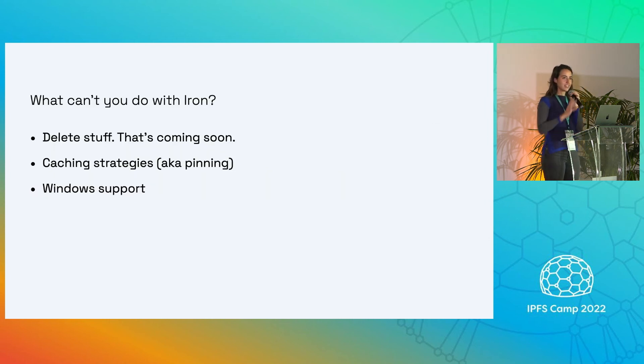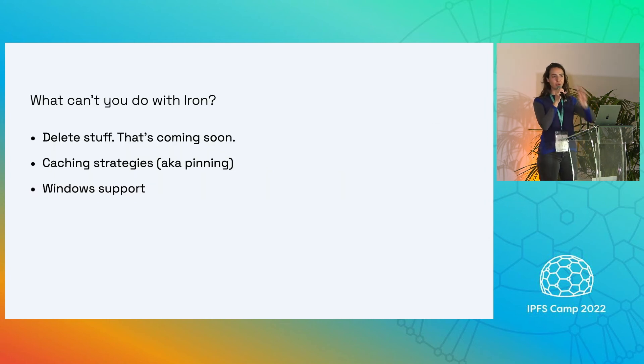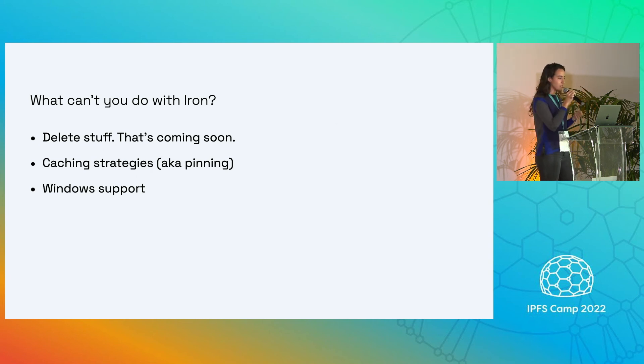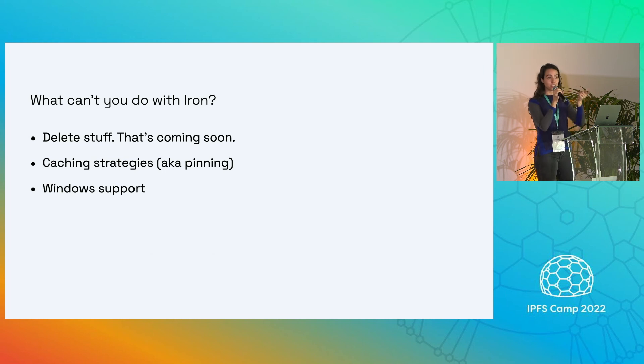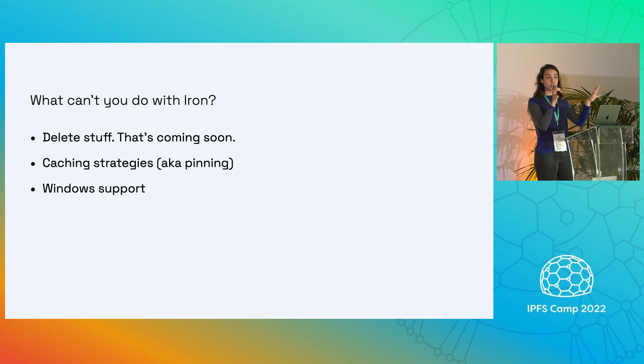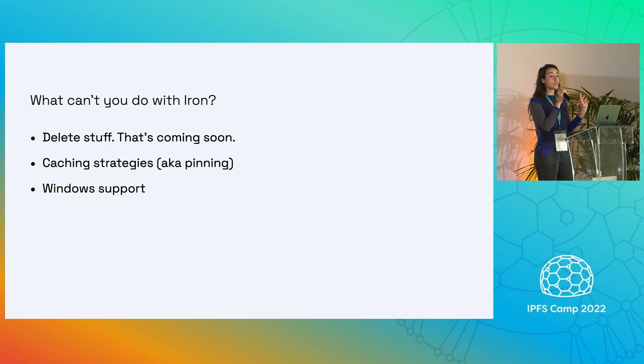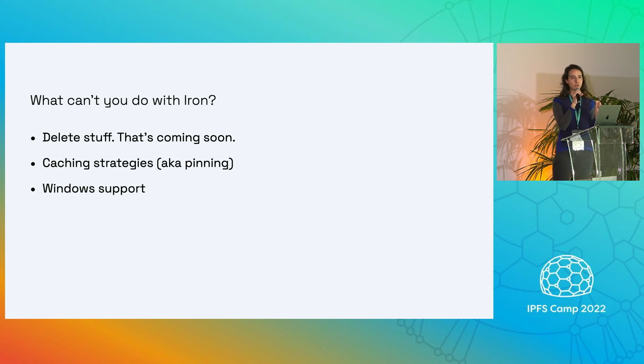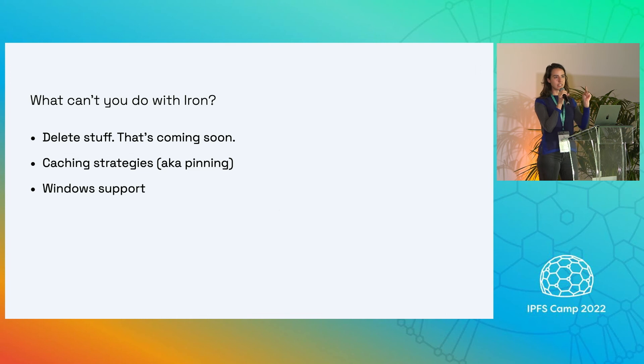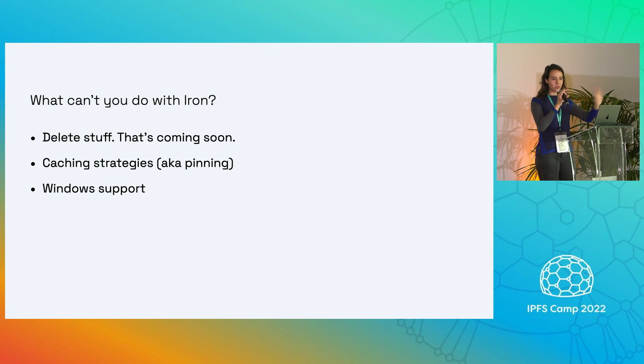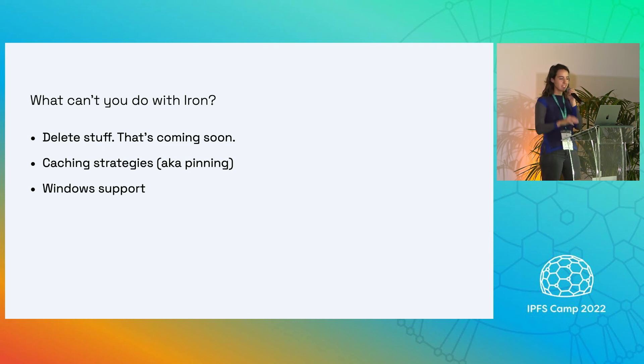Here's some caveats. This is a 0.1. Here's what you can't do with Iroh right now. You can't delete stuff that's coming soon. We don't have any pinning or what we're calling caching strategies built in yet. And we don't currently have Windows support. There's also a nasty bug if you are adding deeply nested directories that causes some data not to be persisted. There will be patch releases that will fix these issues.